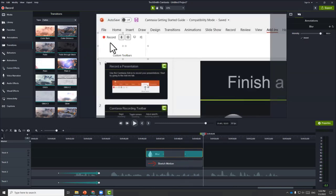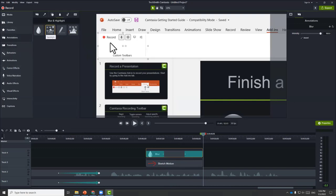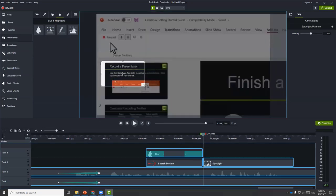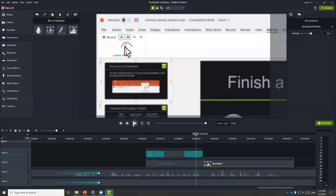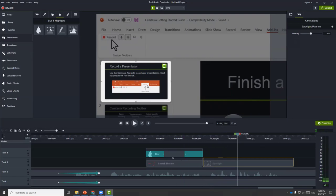We can also use a spotlight under annotations — it highlights an area to make it more visible, similar to blur. Typically you want to use one or the other depending on your preferences. Since this is a tutorial video, you can also choose to add background music.